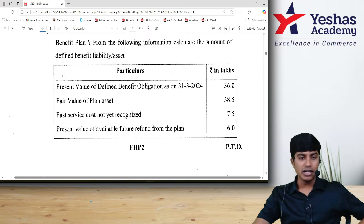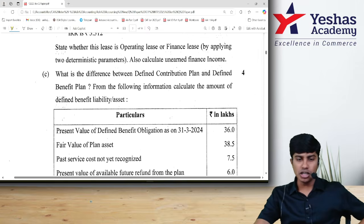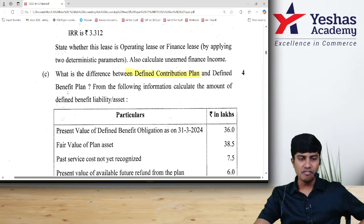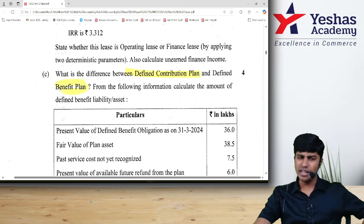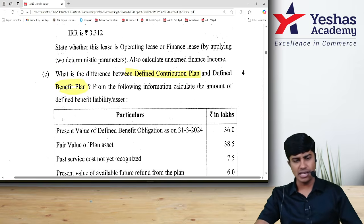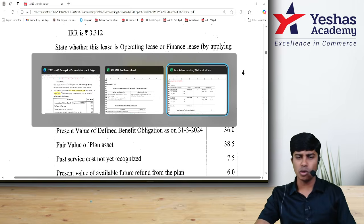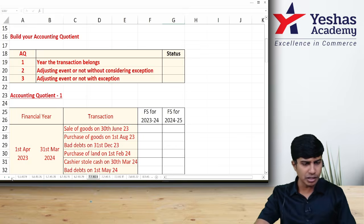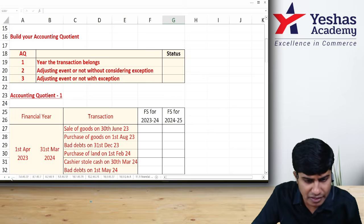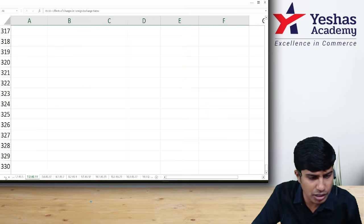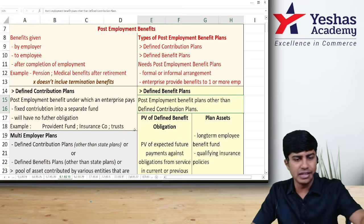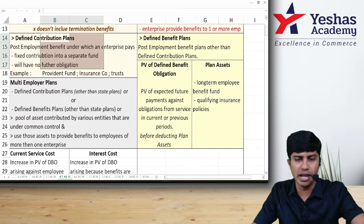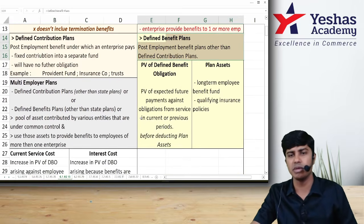The difference between defined contribution plan and defined benefit plan is very clearly covered in our charts as well as our classroom discussion. A lot of problem answers are actually based upon Accounting Standard 15. We literally discussed the defined contribution plan and defined benefit plan difference as one of the first frameworks.